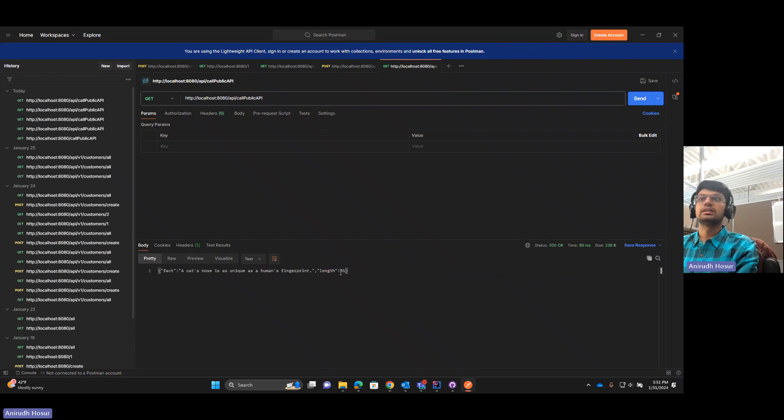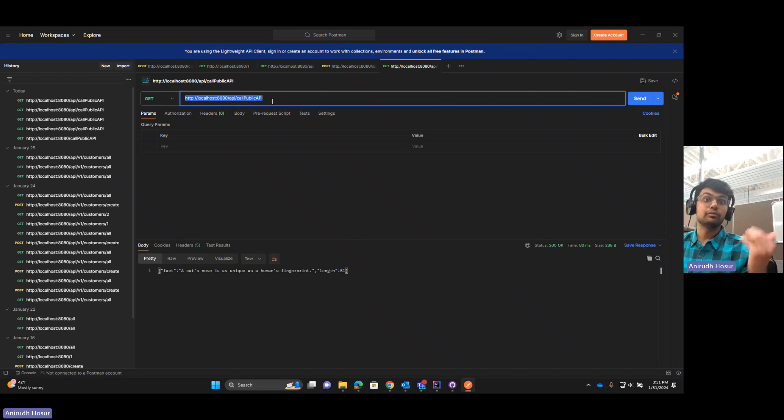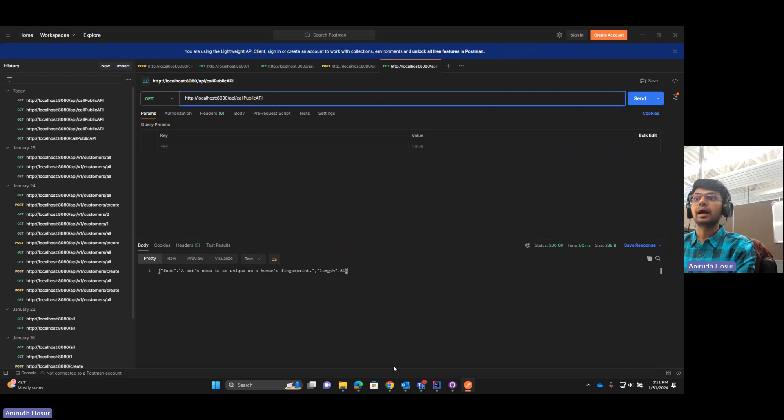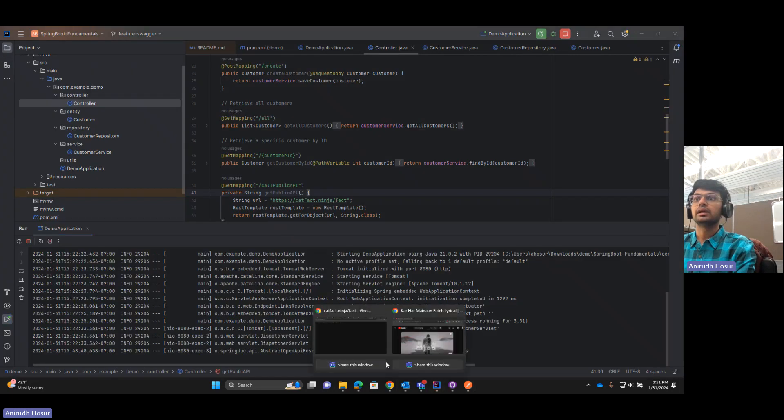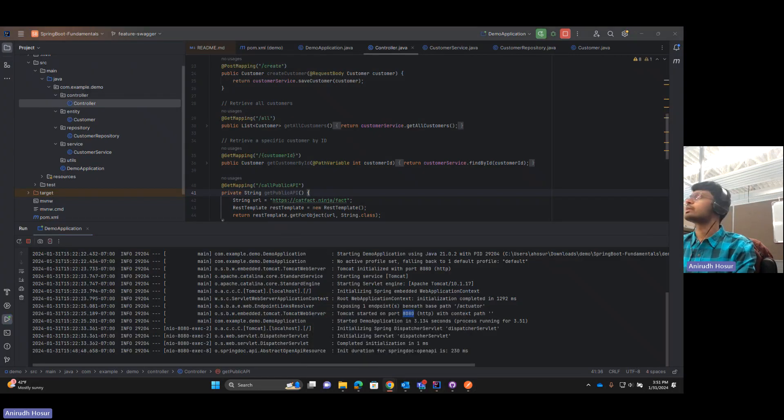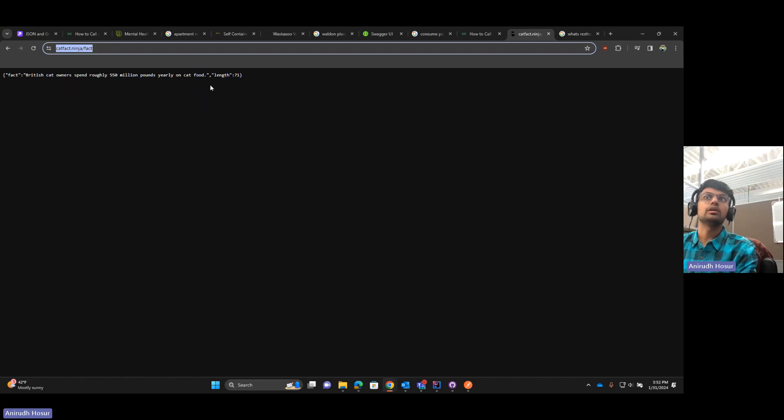If I hit it again, we get some random facts. Note that I'm calling the endpoint from my server from localhost 8080 from my own port and I am actually able to hit this random public API over here to get a response into my server.